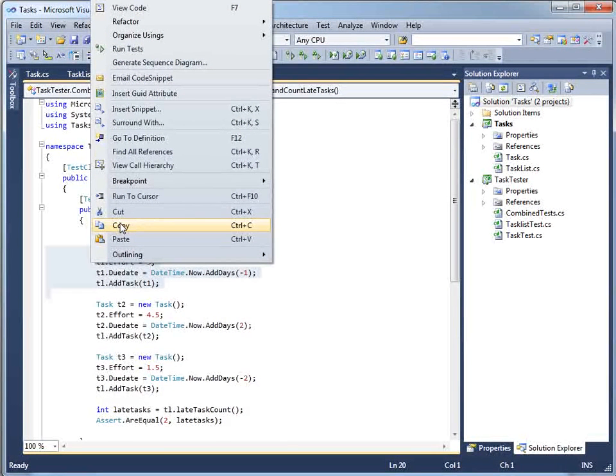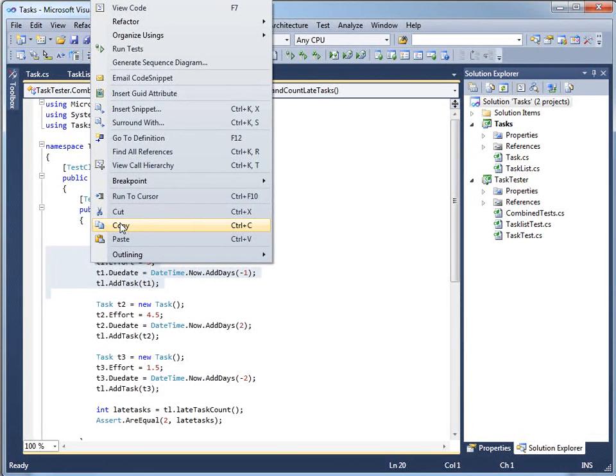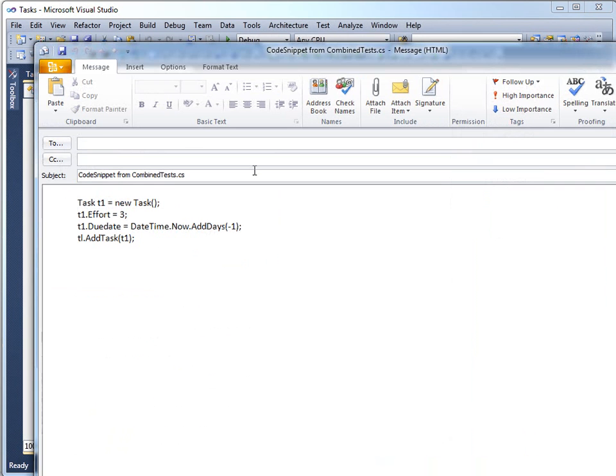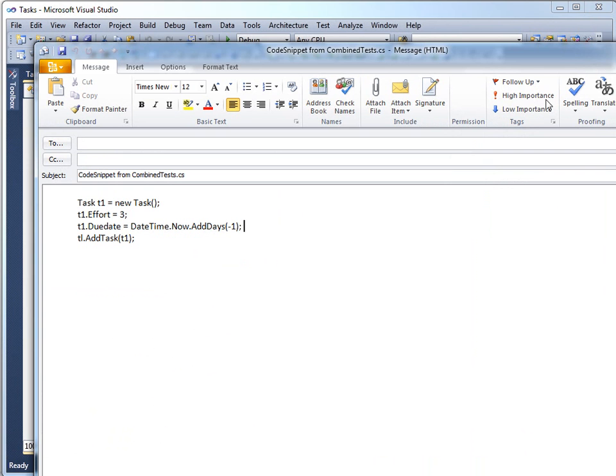spin over to Outlook, hit new mail message, paste in the message, or I could choose this email code snippet command, which brings up the mail message with a non-awful subject line and pastes the code in.